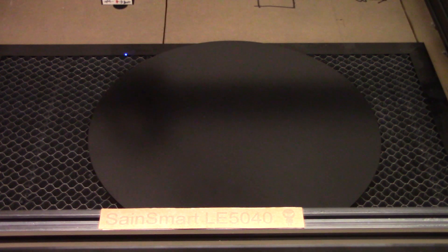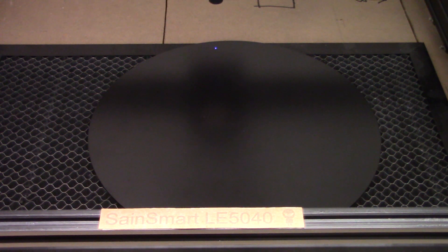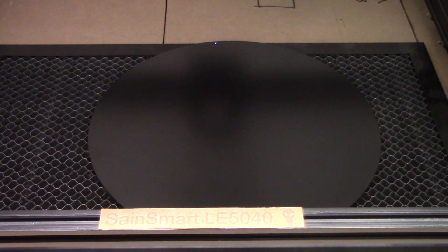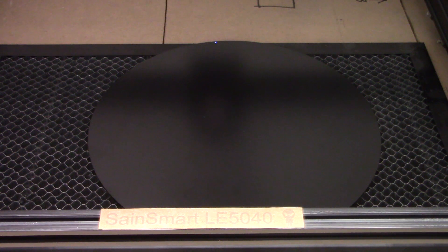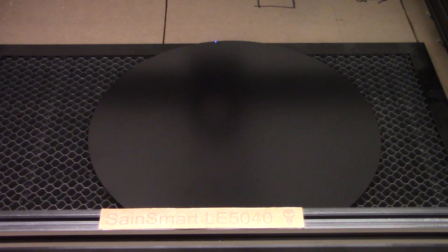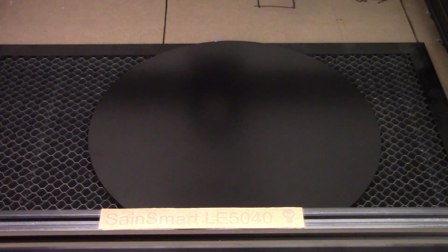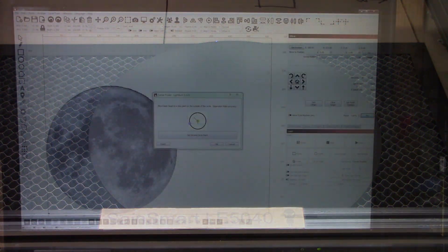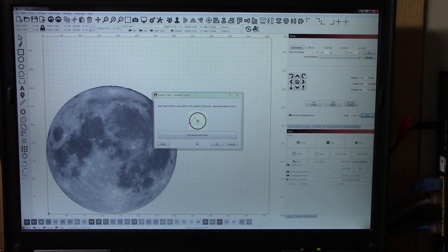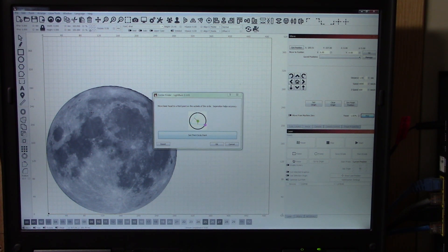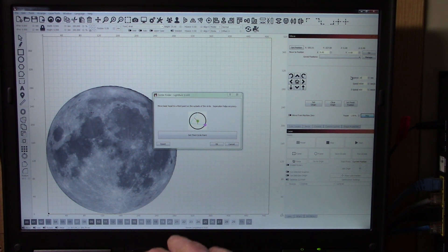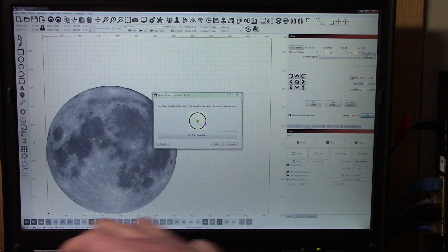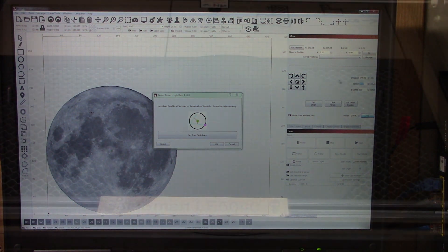I'm shooting for an area somewhat close to the top center. The further apart you get these three points, the more accurate your center calculation will end up being. That looks good, so let's set that. And now we'll reset this to a larger value and jog the laser head over to a third position.